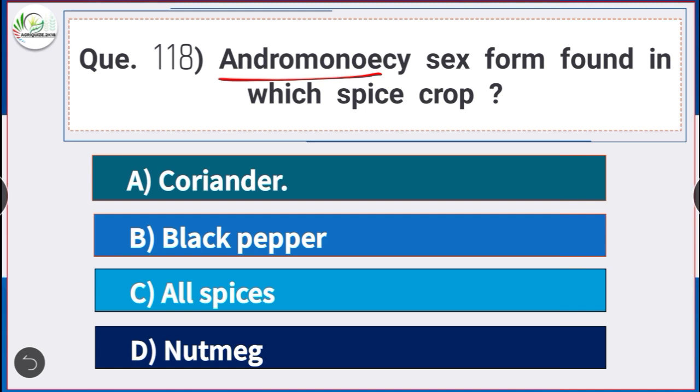Question number 118: Andromonoecious sex form is found in which spice crop? Answer is option A — coriander. Andromonoecious sex form is found in the spice crop coriander.